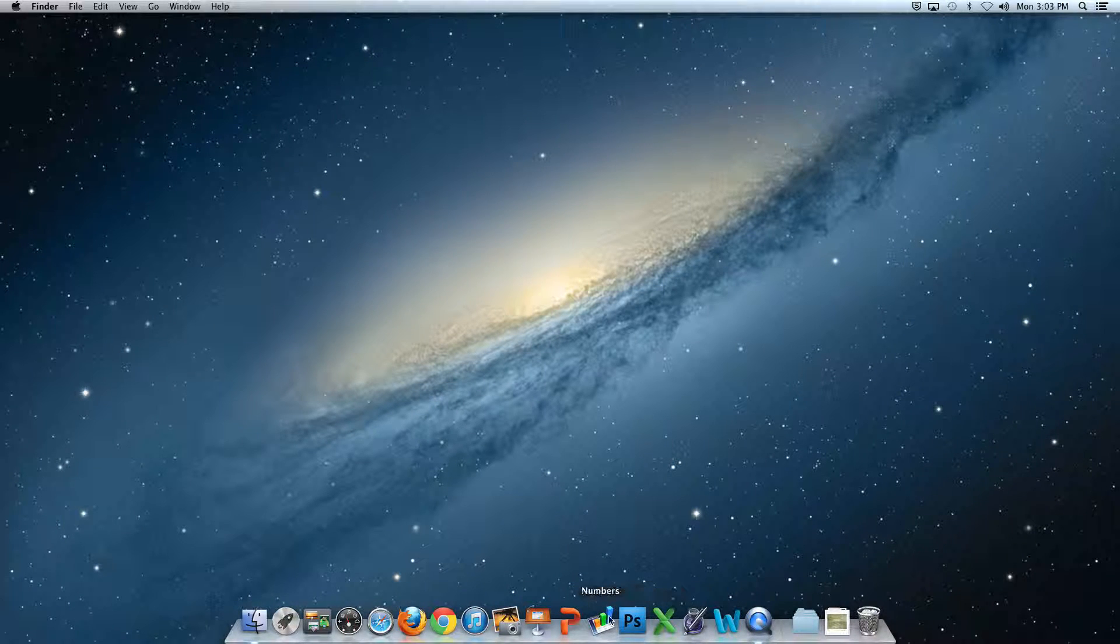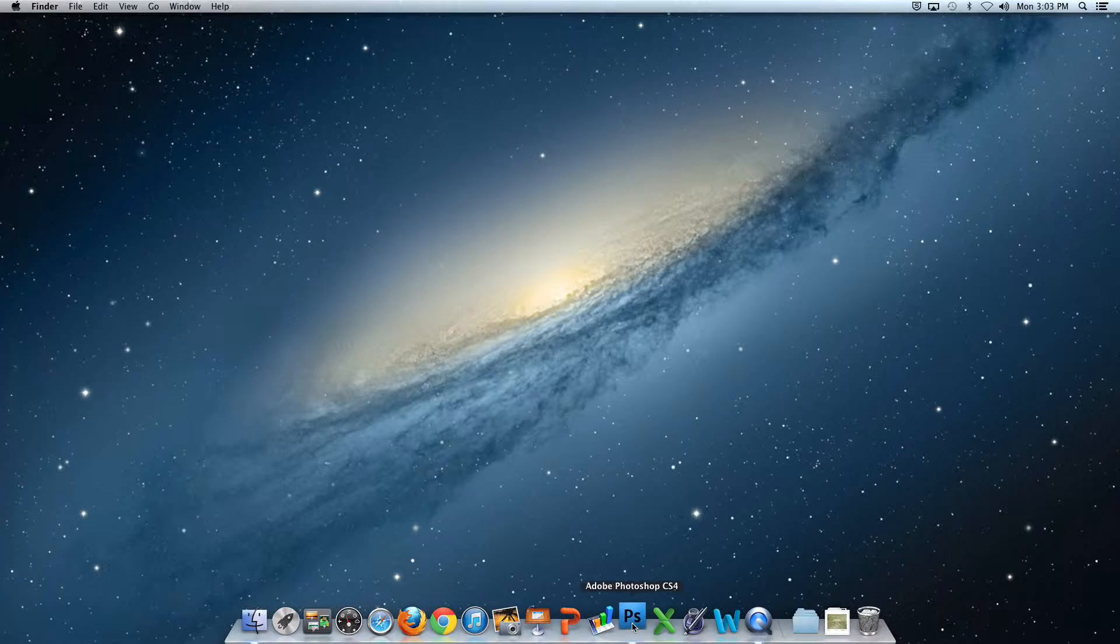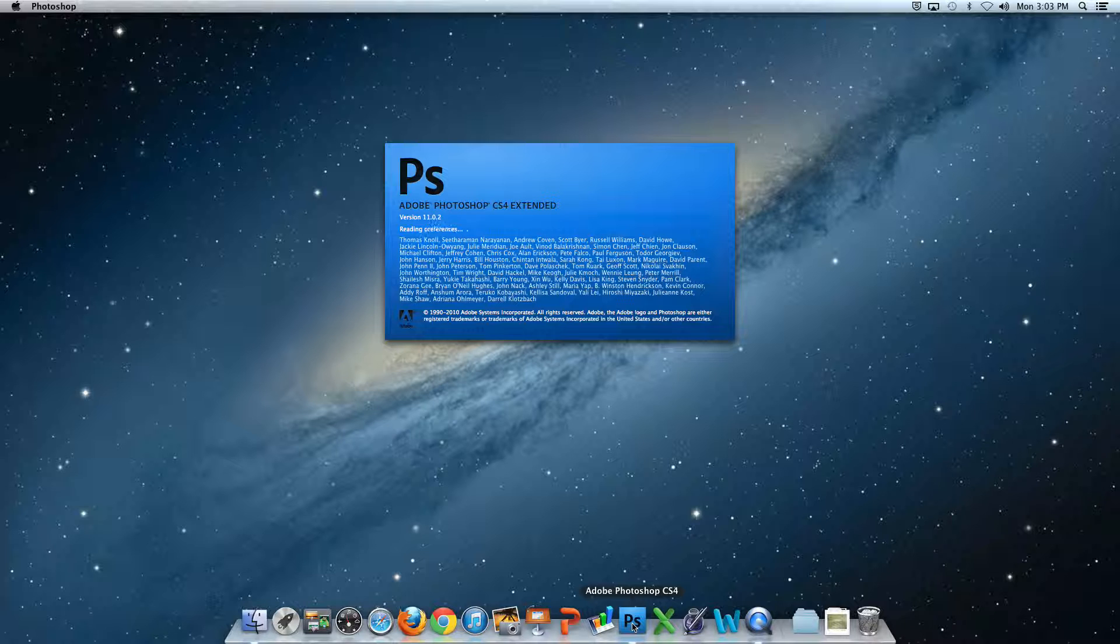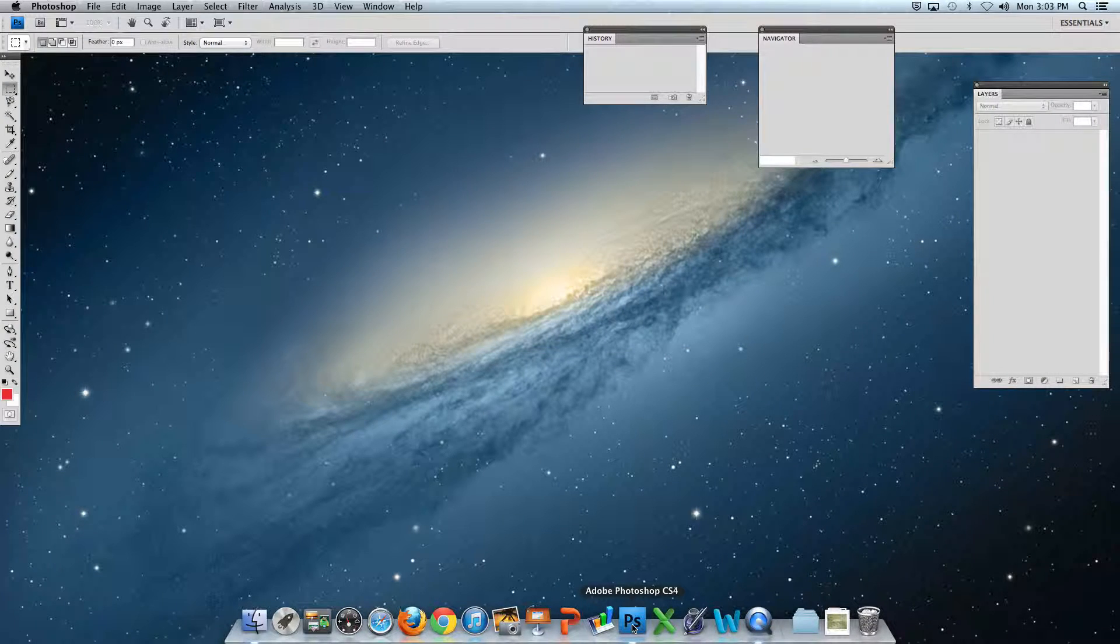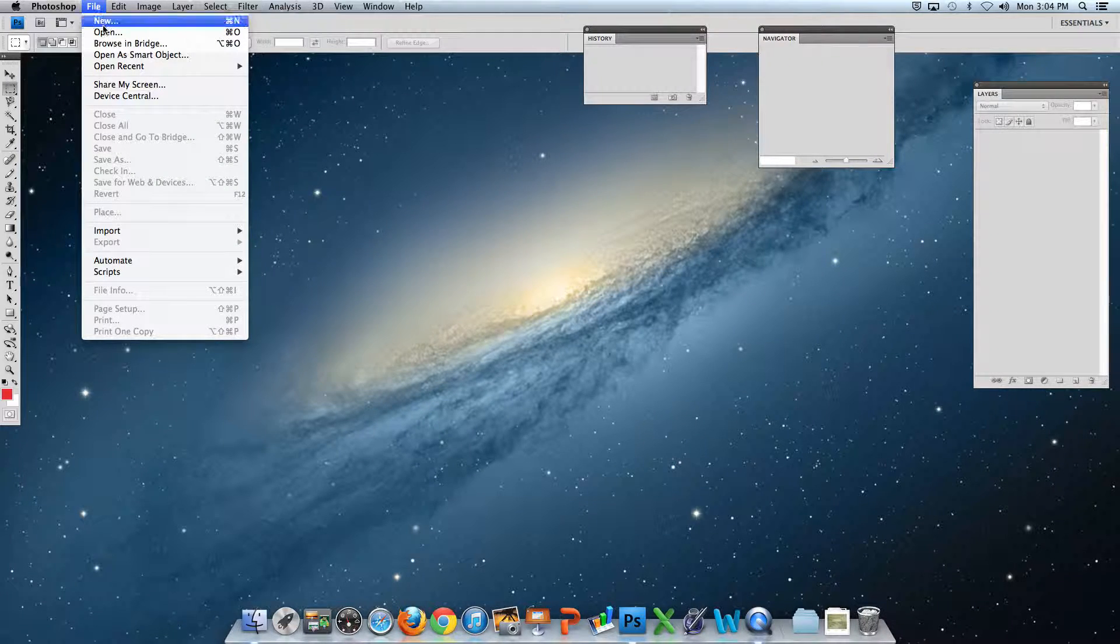Now let's launch Photoshop. As soon as it opens, we're going to open a new file and then immediately save it. Go to File, then New.